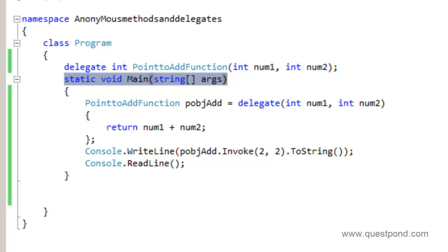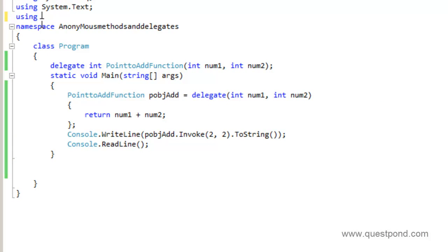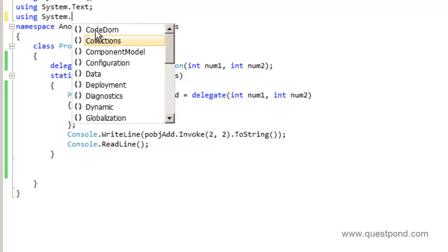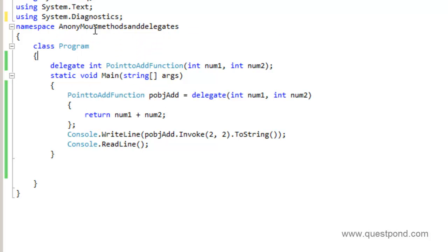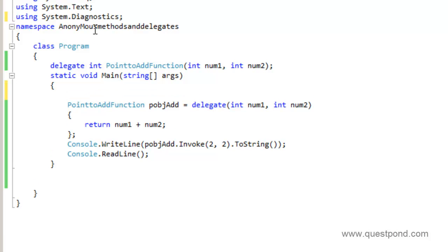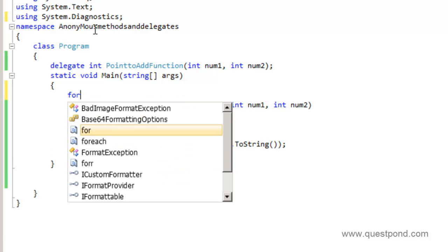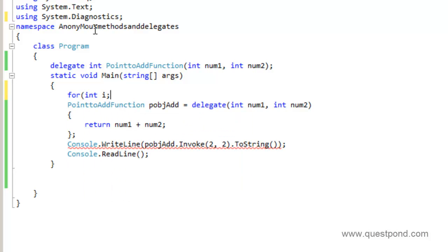The second scenario where you would like to use anonymous methods is for performance. Let's understand how anonymous methods increase performance. First we will measure performance using anonymous methods, then we will measure performance using the named method or named delegate. So I am going to import System.Diagnostics and make a big loop — for int i = 0; i less than 1000; i++.